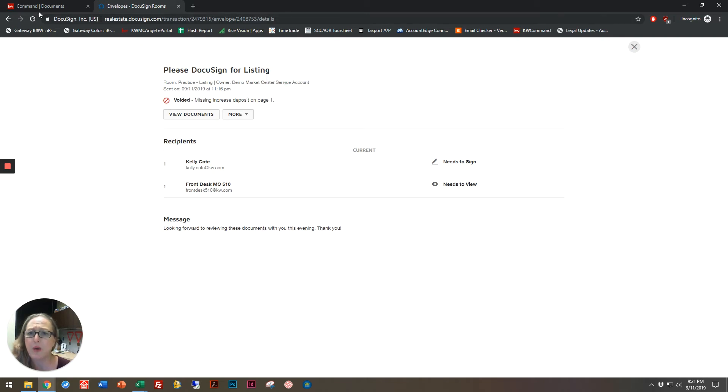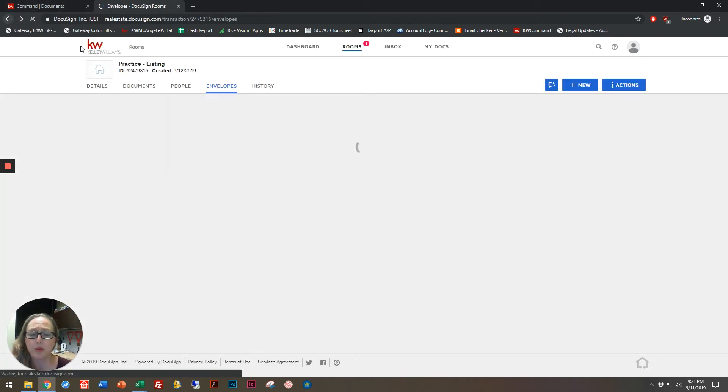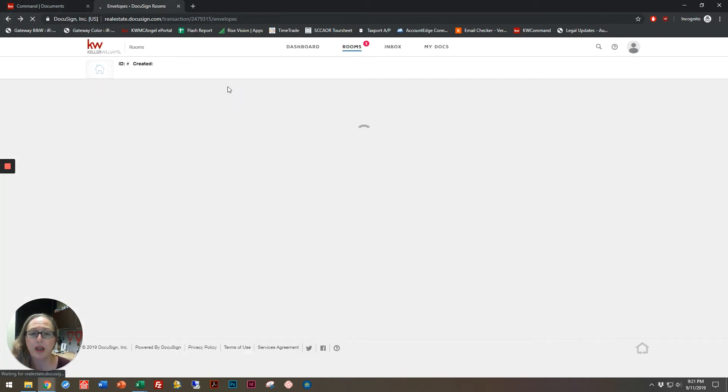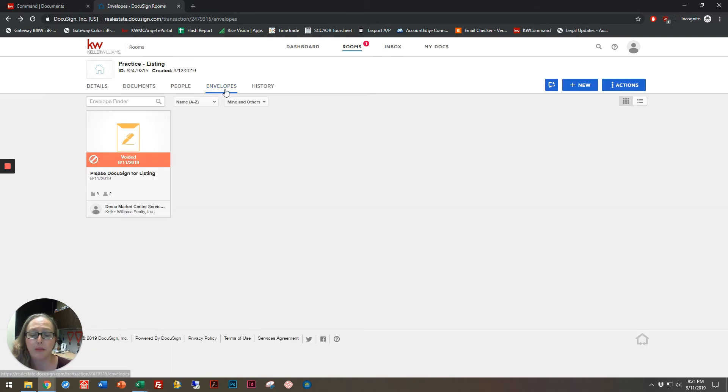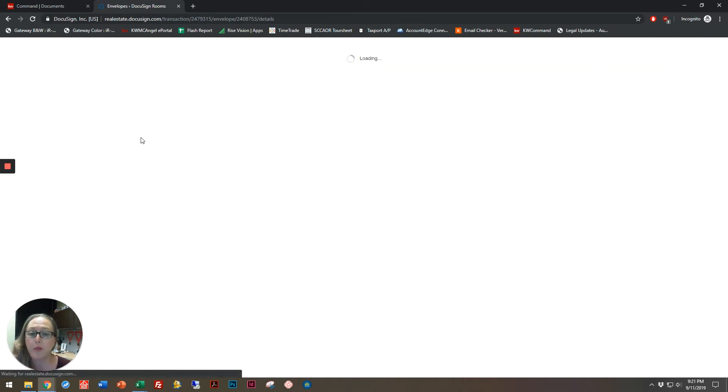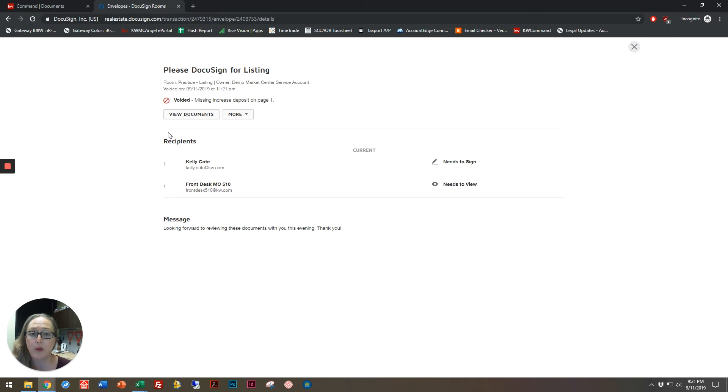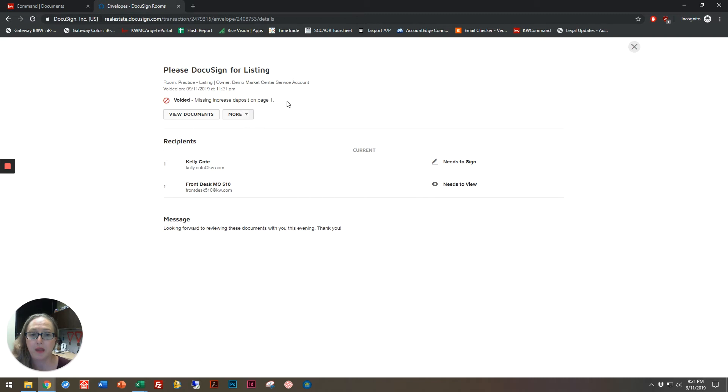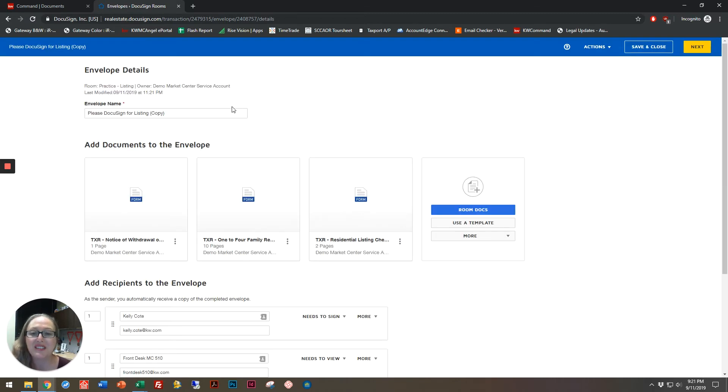All right, so I'm going to go back to my regular room and back into my envelopes, and here we go. I can see that it's been voided. I can open up this now voided transaction, go to more, and make a copy, and then wait patiently for it. There we go.